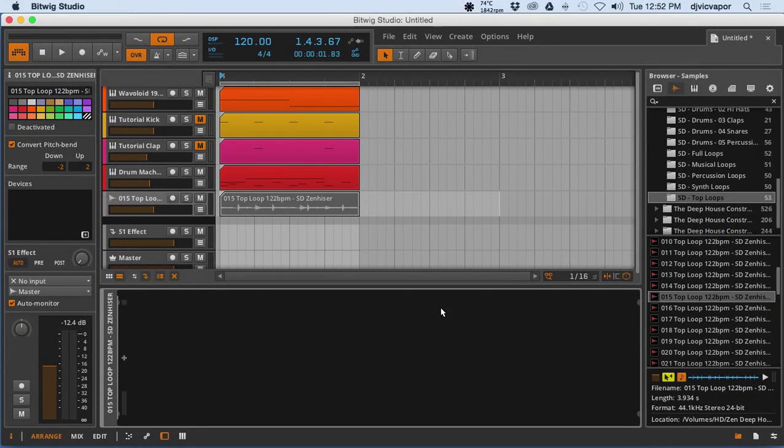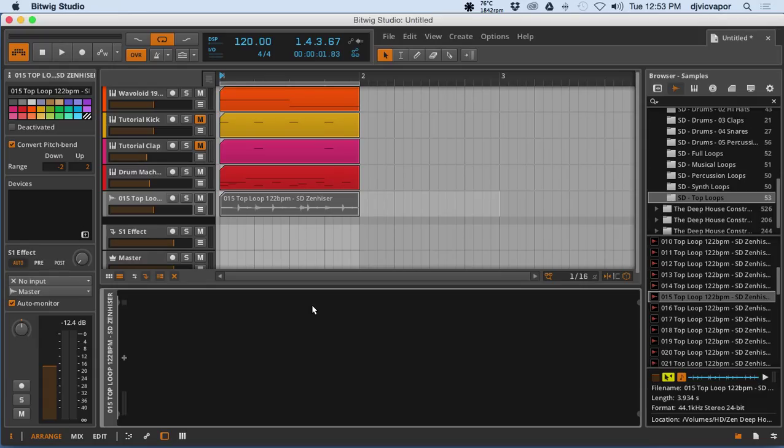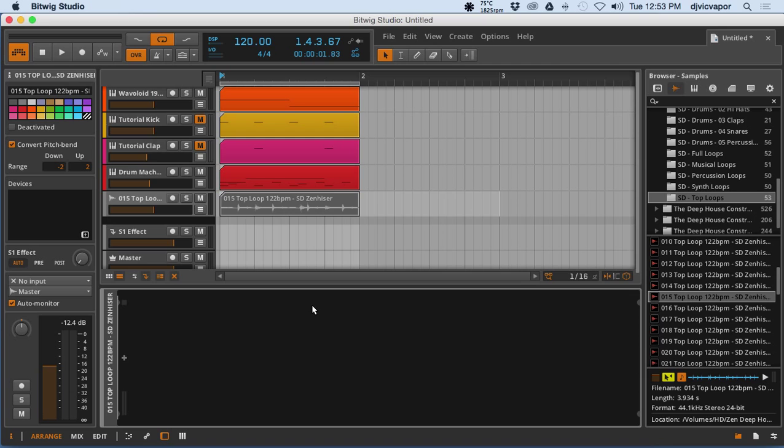Welcome back, DJ Vic Vapor with you, and we're going through the Bitwig intermediate course. I believe we're on lesson 10, but don't quote me if the title says something different. I've been trying to keep track as we go, but we're talking a little bit about loops. We've got a little groove we've worked on here over the last few lessons.